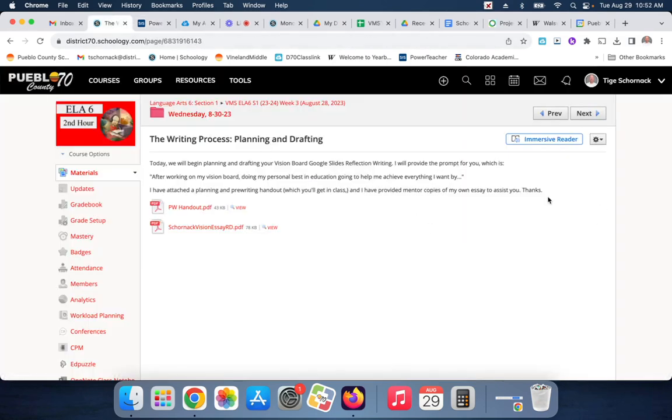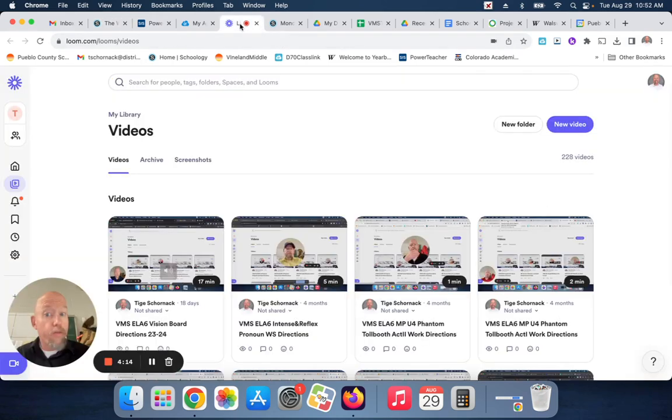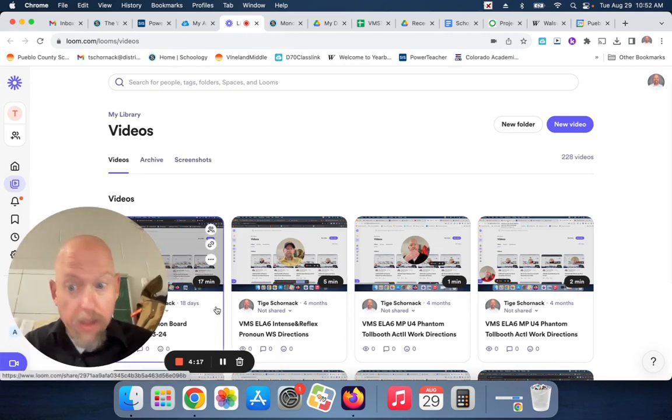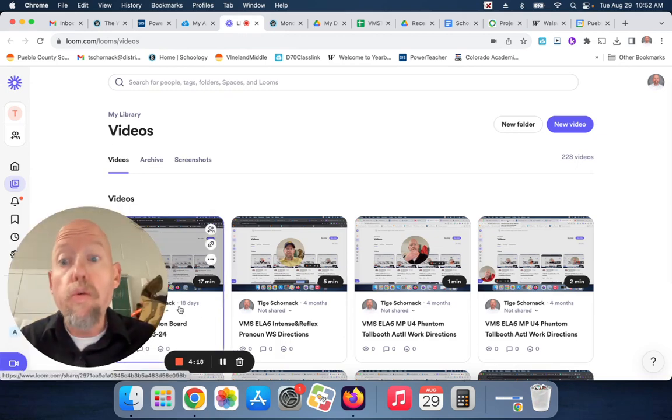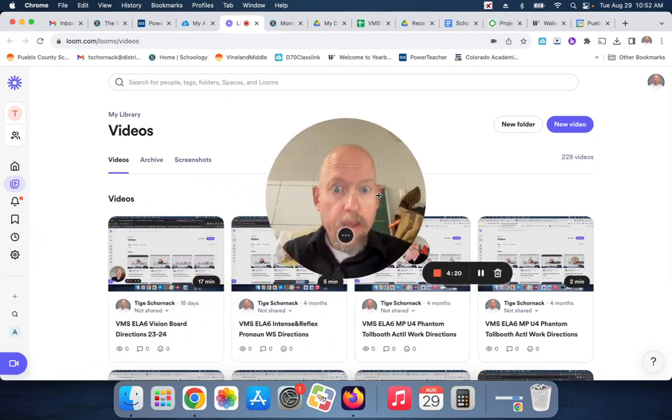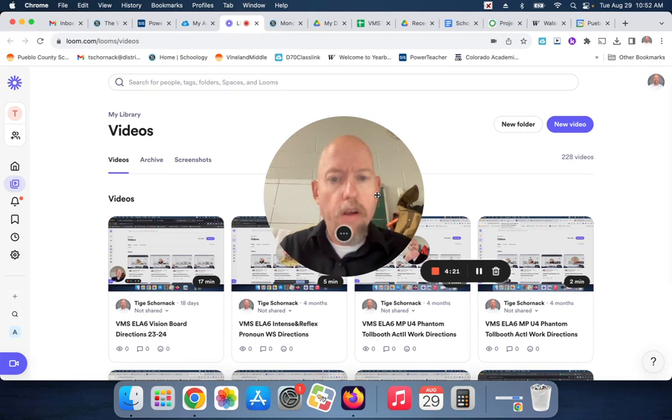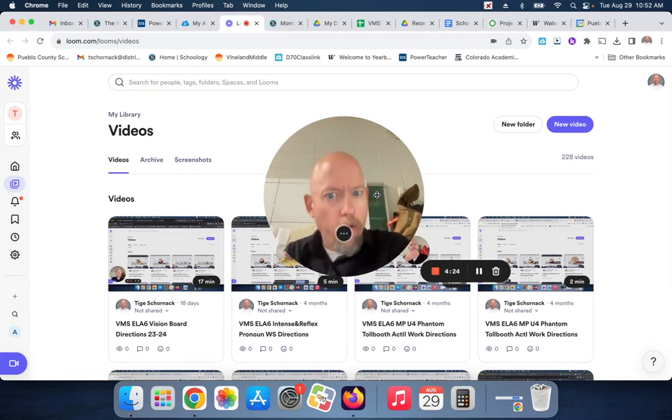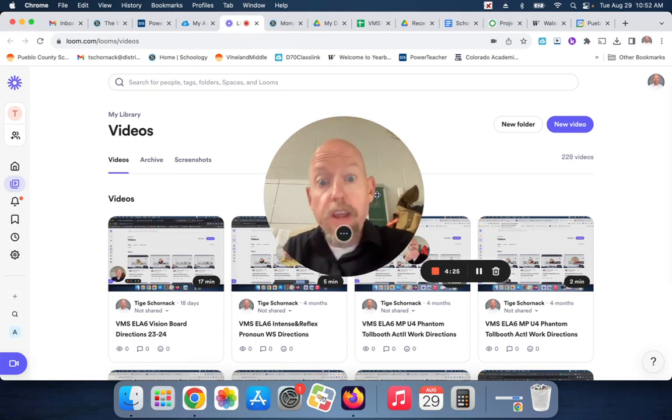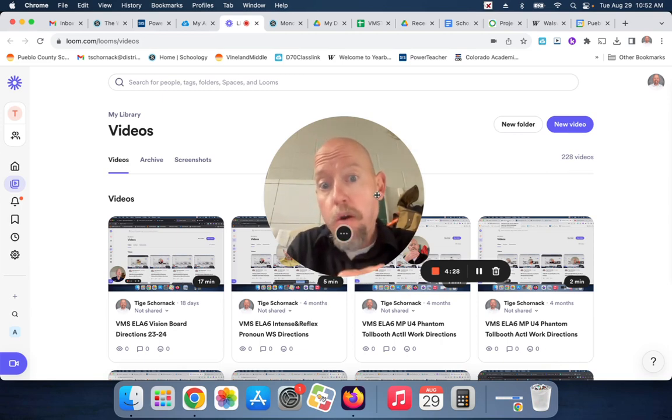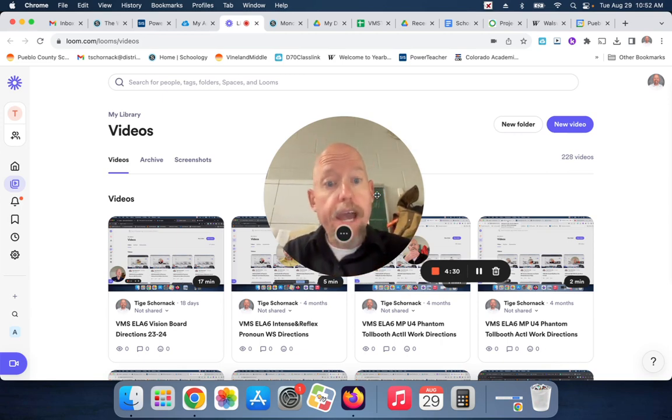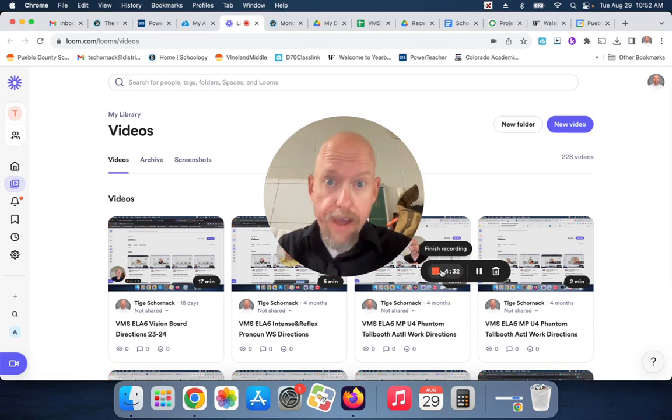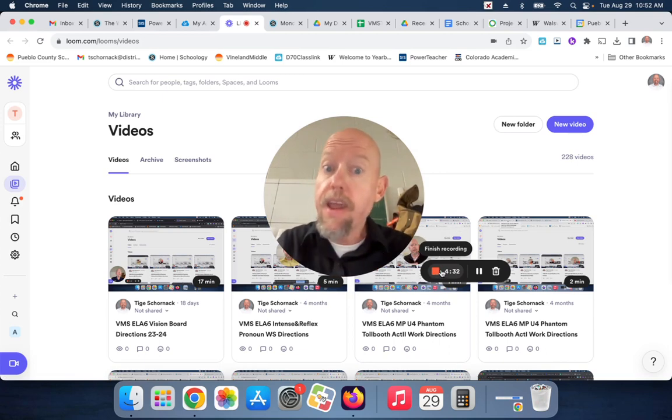So each one of these will be worth four points. Again, all of you should get the four points on this, because you're all doing it. If you're absent, again, please watch this video. Please go to Schoology. If you have any questions, please message me on Schoology, or please raise your hand in class. Thank you very much, Pirateses, and have a super sparkly day.